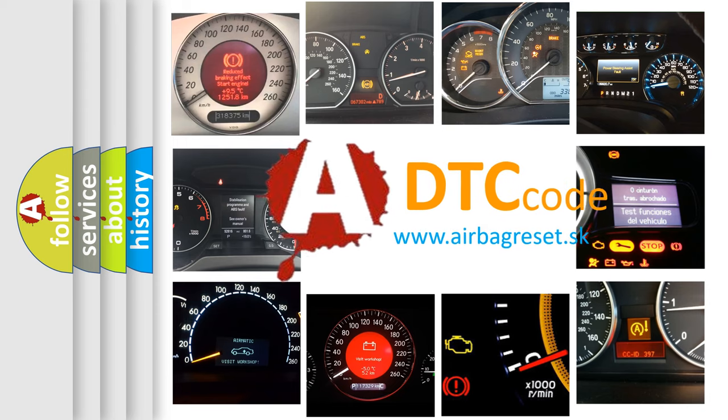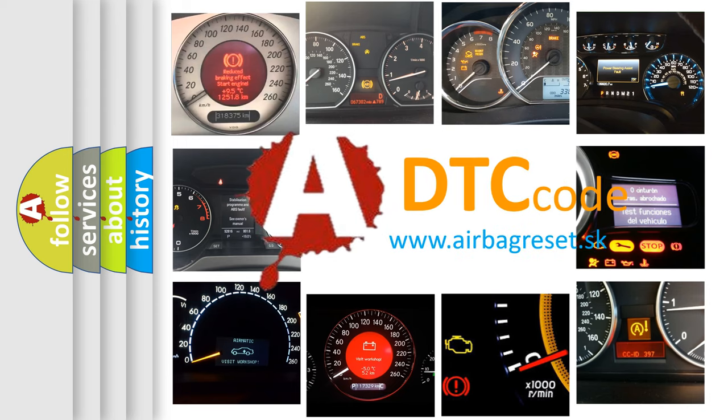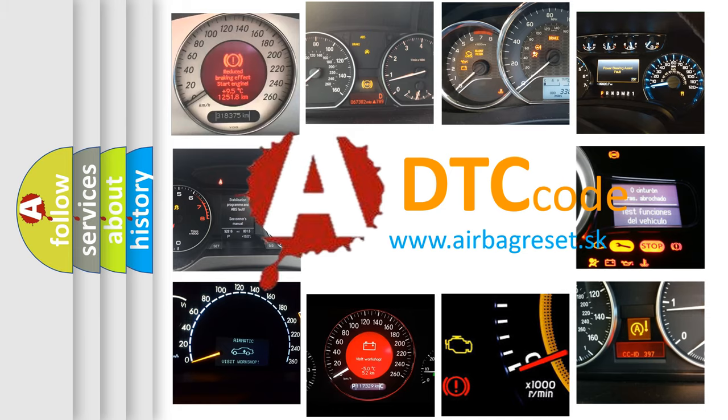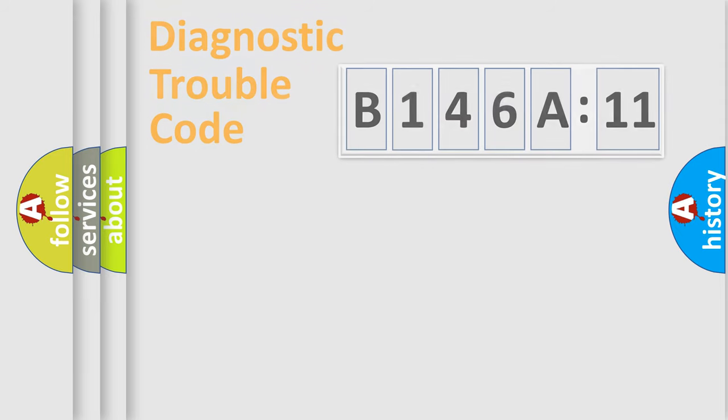What does B146A11 mean, or how to correct this fault? Today we will find answers to these questions together.